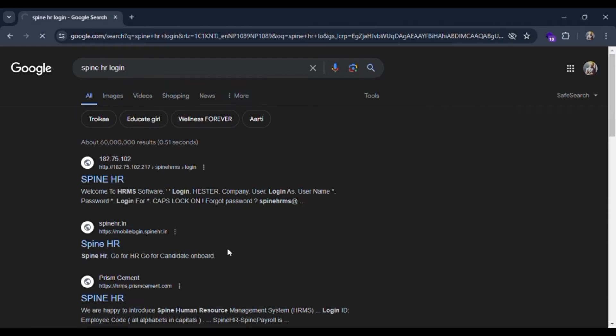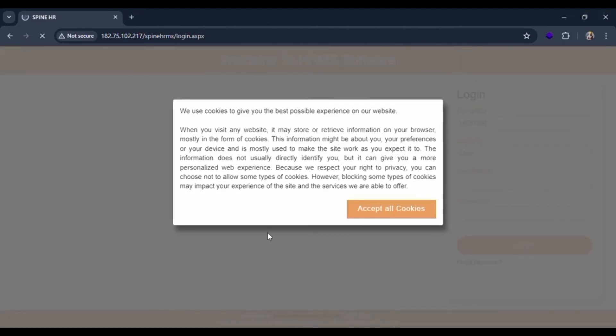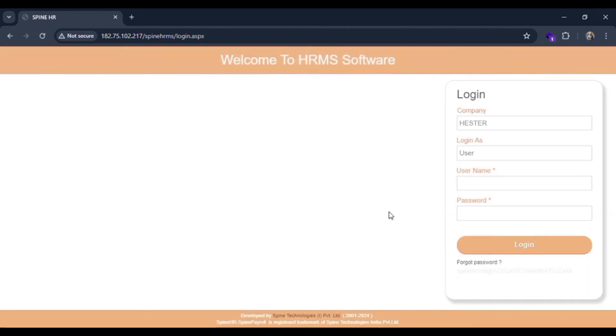Click on this SpineHR and you will be redirected to the login page of SpineHR.